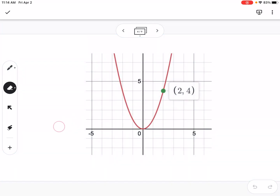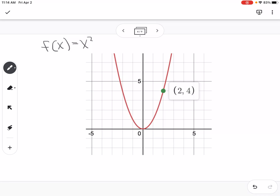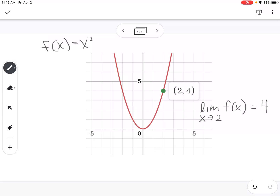If we look at this graph — this is f of x equals x squared — a limit is talking about what's happening as you get close to an x value, but not what happens at an x value. For example, we could have a hole in our graph at the point (2, 4), but the limit as x approaches 2 of f of x would still equal 4. It doesn't matter what actually happens at that point; it's just what it looks like the graph is going to end up as you approach from the left and from the right.